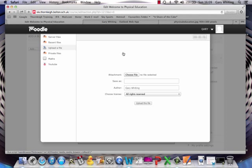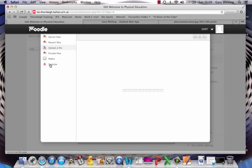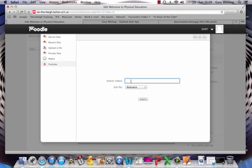A number of ways you can do this now. You can upload directly from YouTube. So if I click on the YouTube tab, and I search as I would do for anything on YouTube, so I'm going to click for Thornway Moodle.